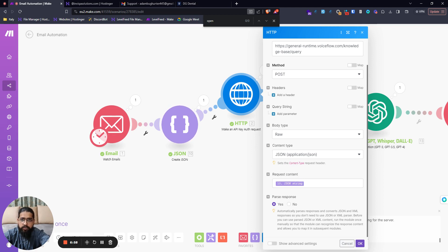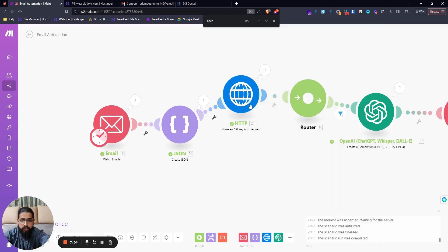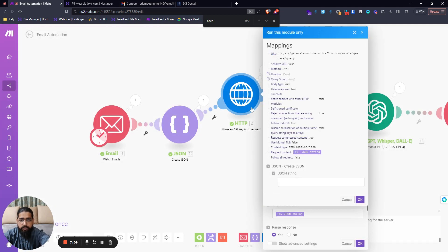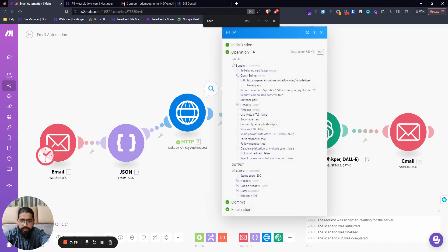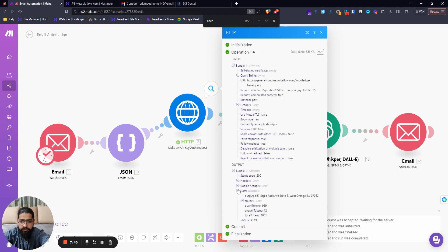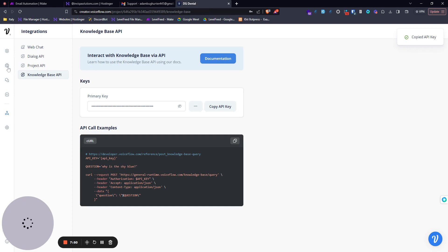The request content is the JSON string we just built in the previous module. Let me run this module — I'll input the question 'Where are you guys located?' and send it. You can see the output: the data gives out the exact address, pulled directly from the knowledge base we created in our Voiceflow assistant.